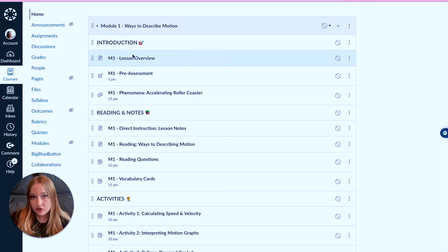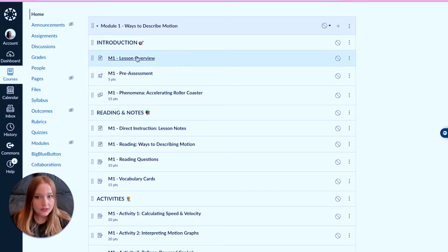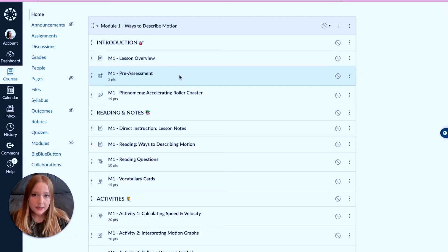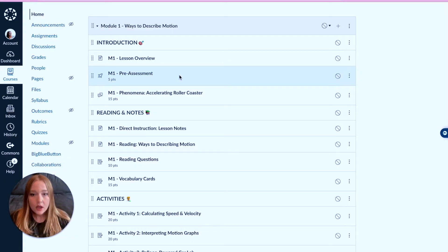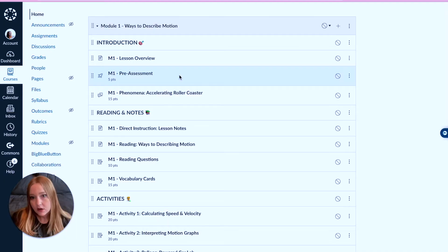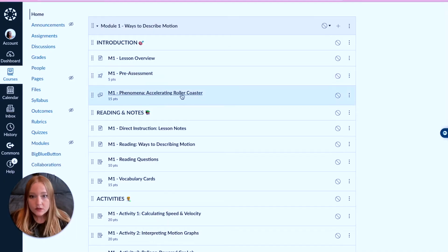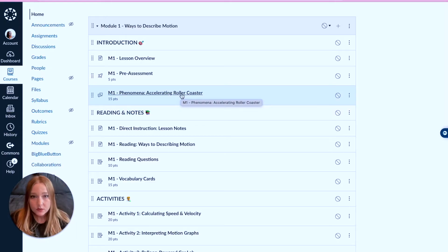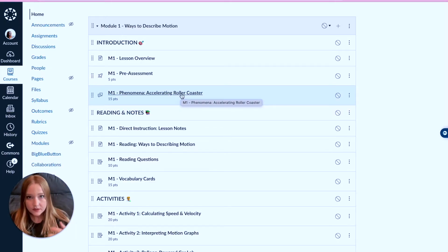You start with the introduction section. We have like a lesson overview. I love to start with some sort of pre-assessment - what do the students know before we get into the nitty-gritty of the content? And then also let's get the students talking to each other, so I show some sort of video and then the students are going to collaborate and discuss within a discussion board.